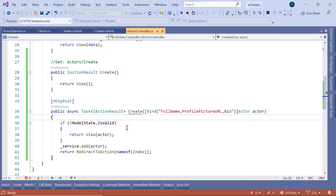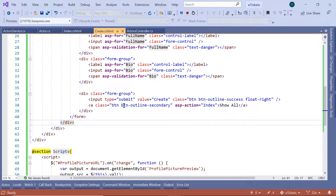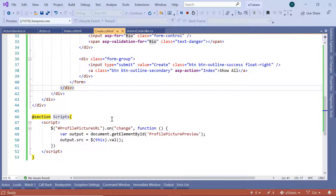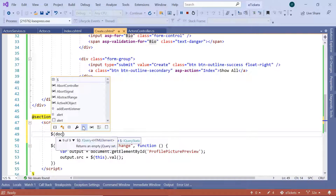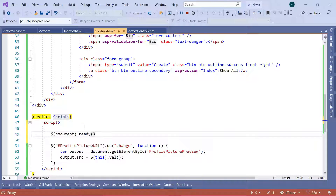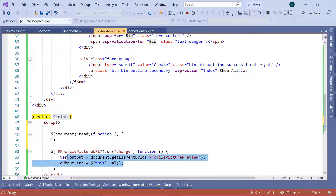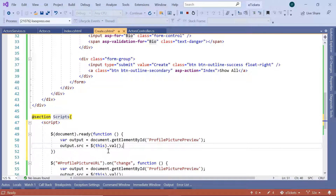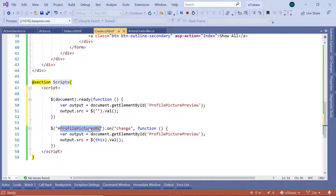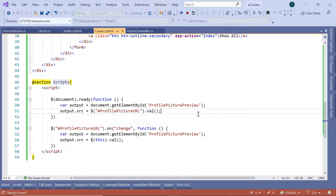Let us go back to Visual Studio and fix this problem. In create.cshtml, scroll down to the scripts section. When the document is ready I want to call a function — the same pattern as the existing function — but this time we want to set the value of the profile picture URL input. So we set the value so that the profile picture is preserved after a failed submission. Now let us restart the app.